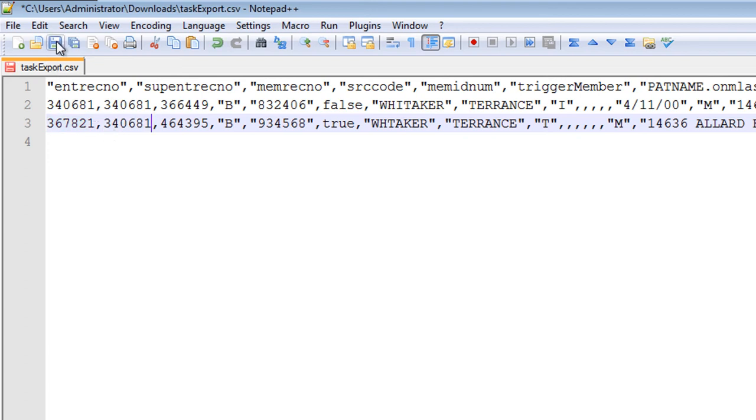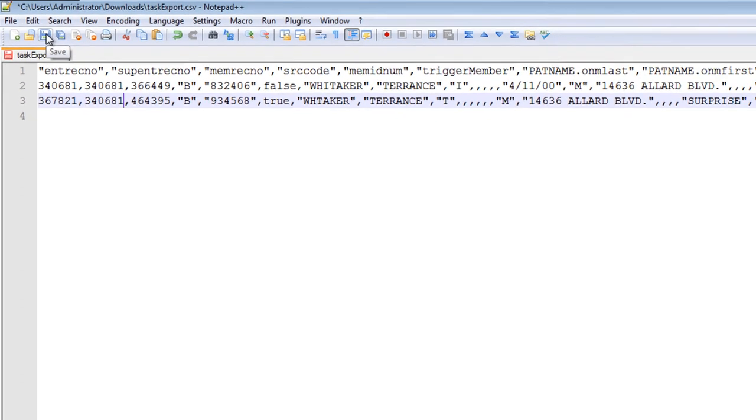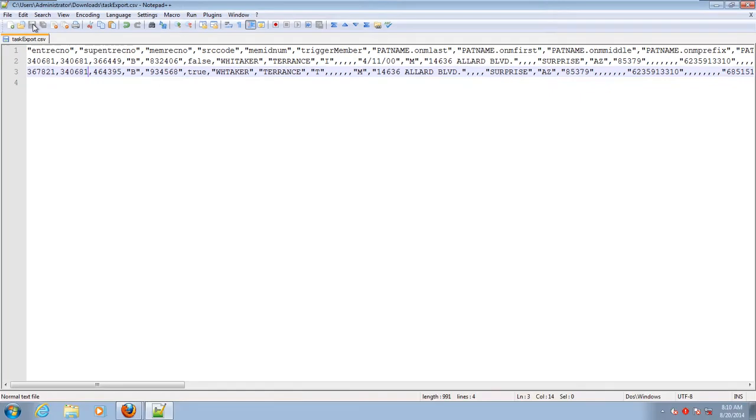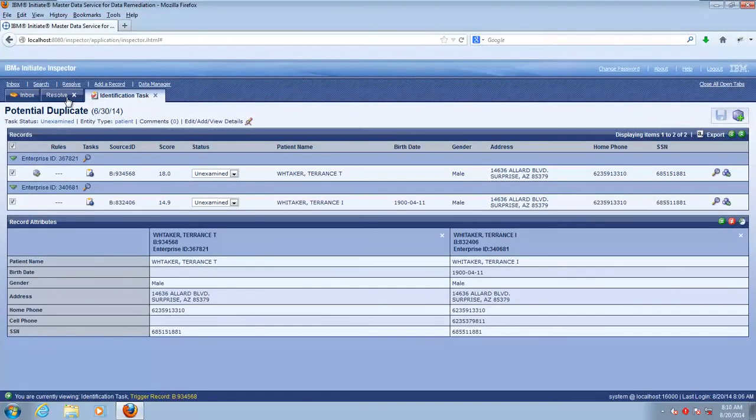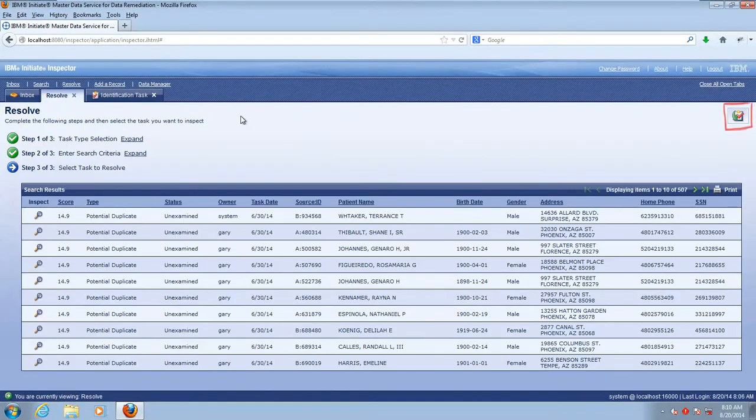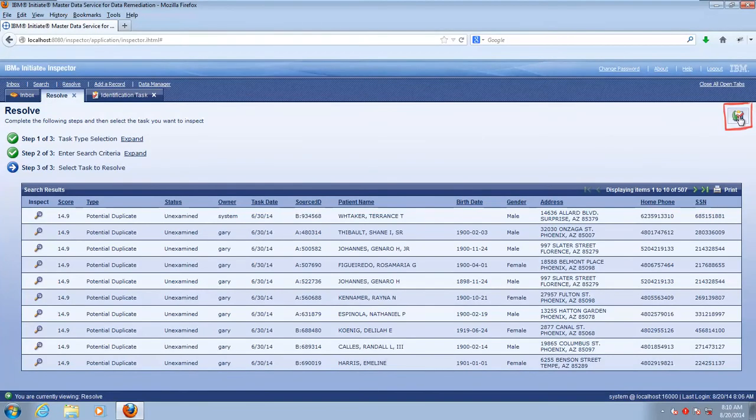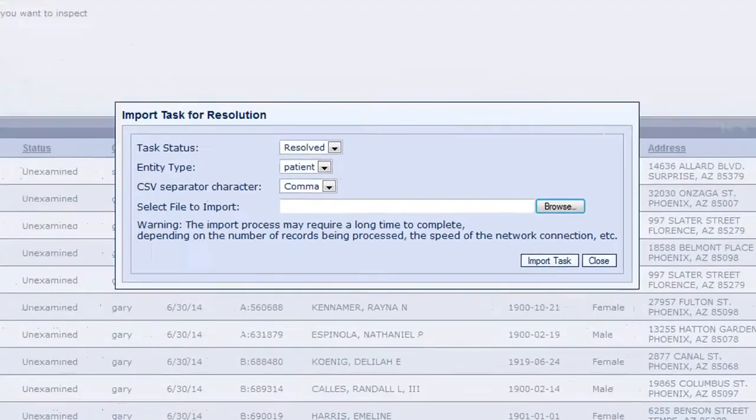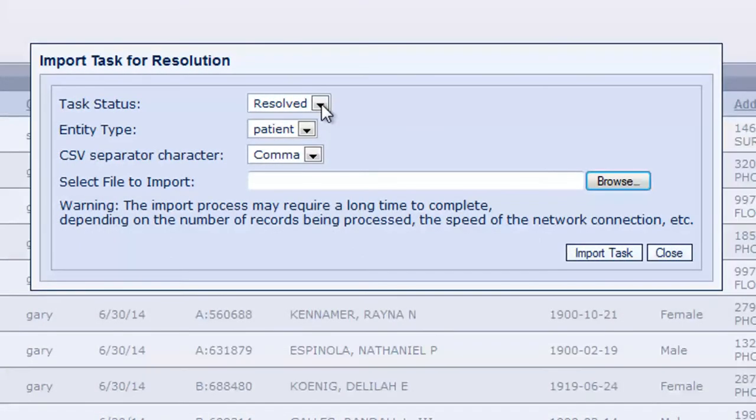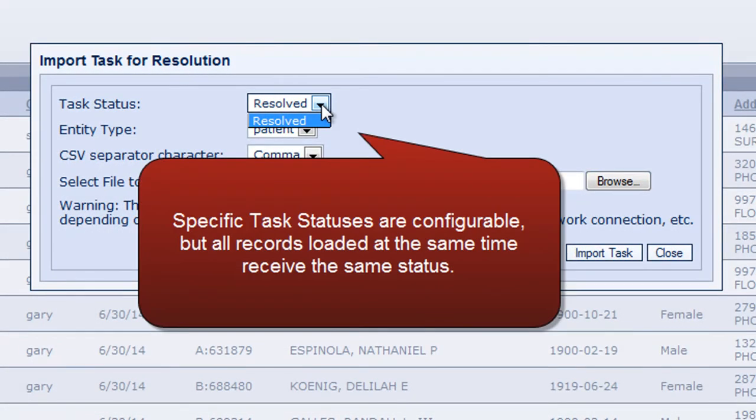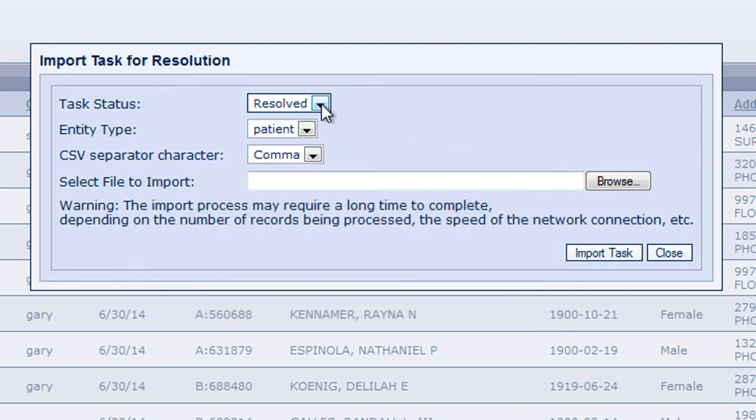Now we simply save the file and we return to the Resolve screen in Inspector and choose the Import Task for Resolution icon in the upper right. If you have multiple forms of Resolve status, for example, some clients choose between same person or not same person, then you choose the status that's appropriate. But just know that status applies to all of the records that exist within that particular file.